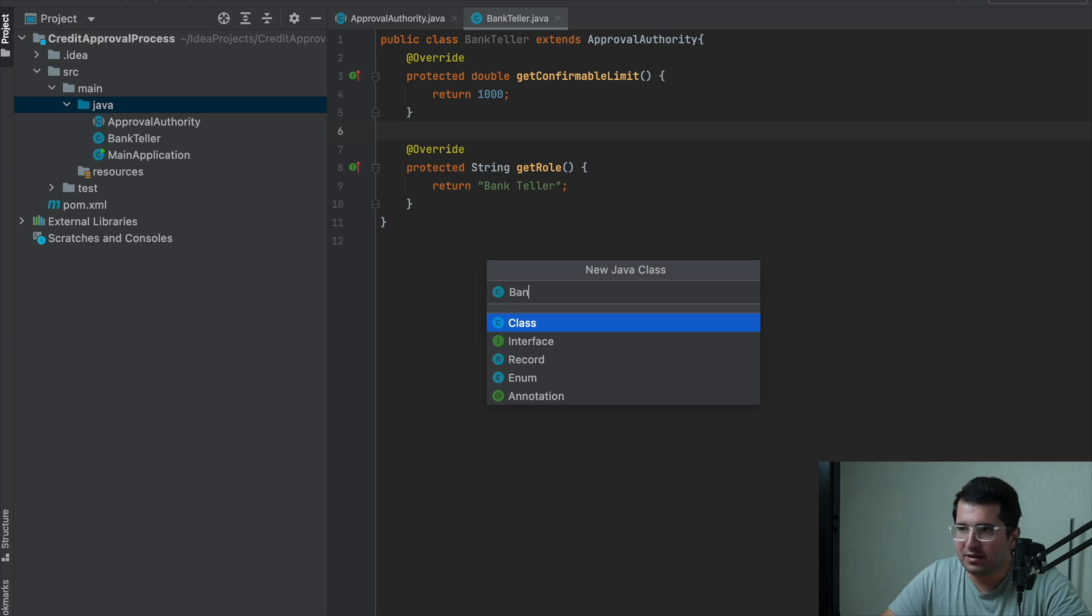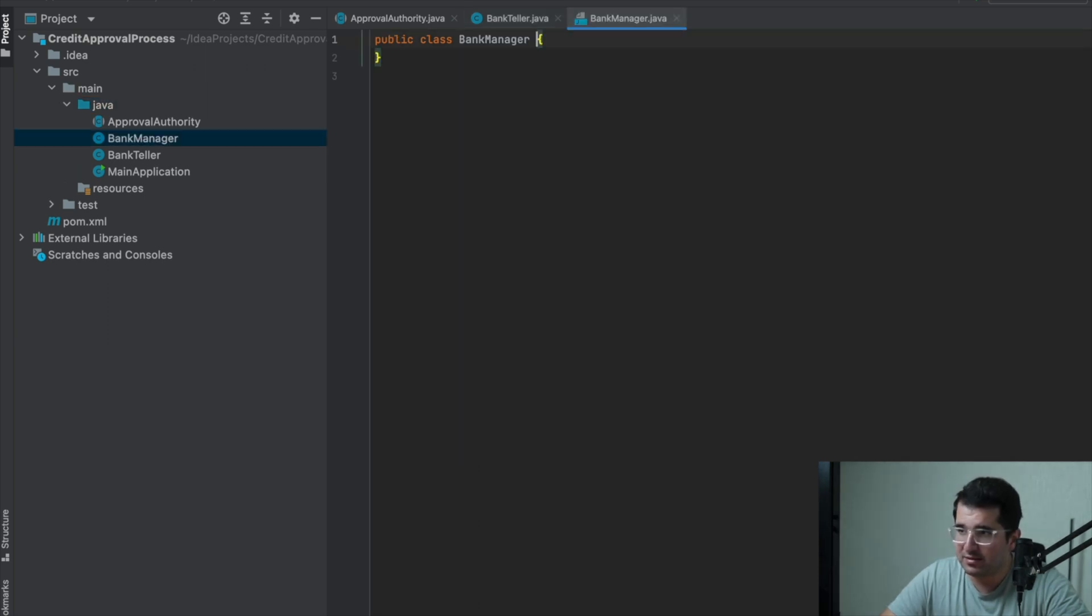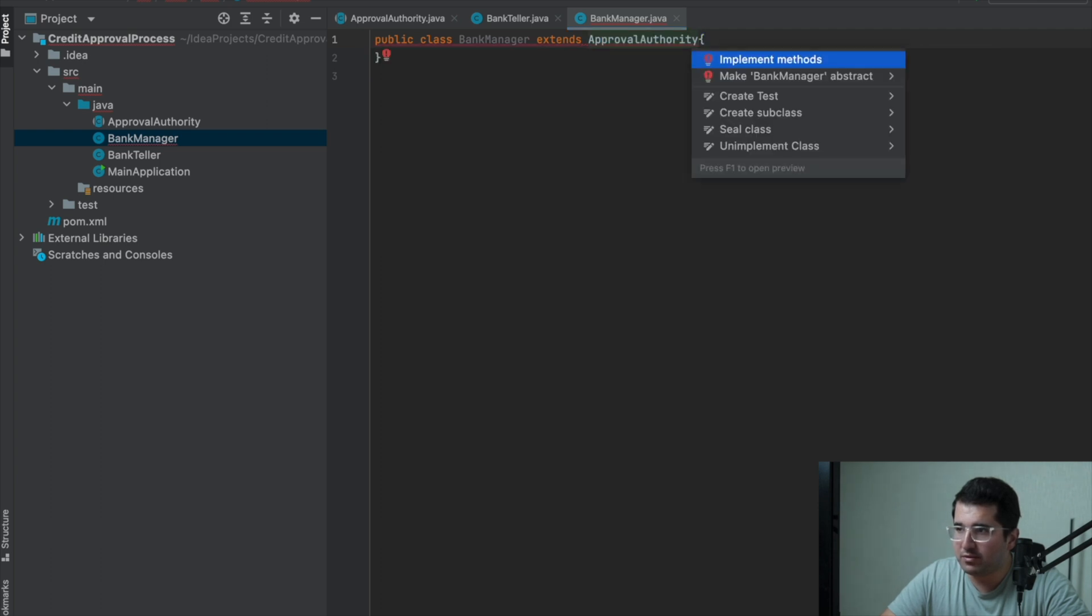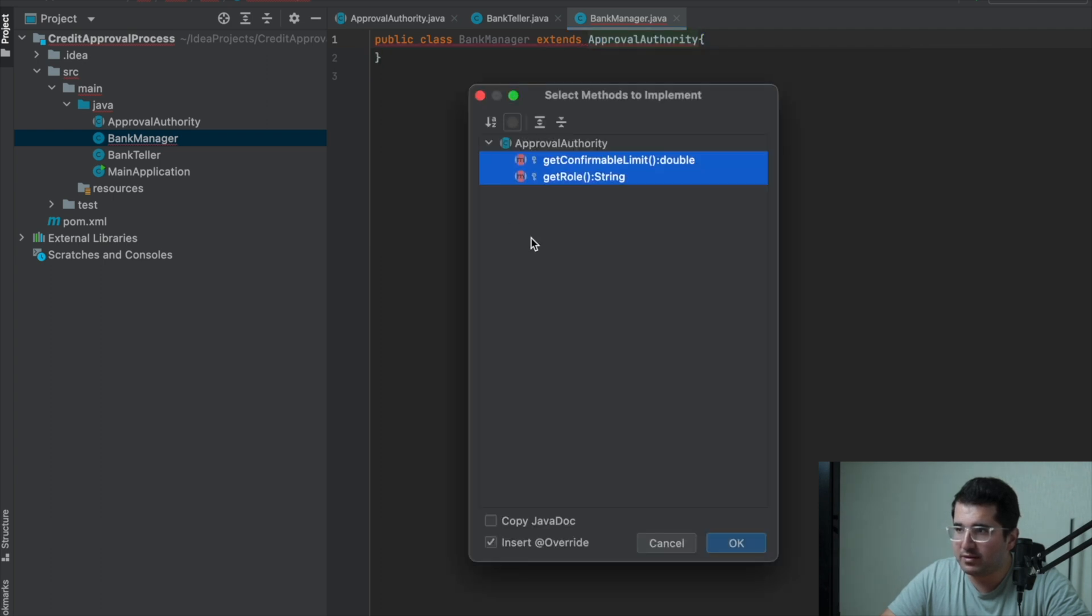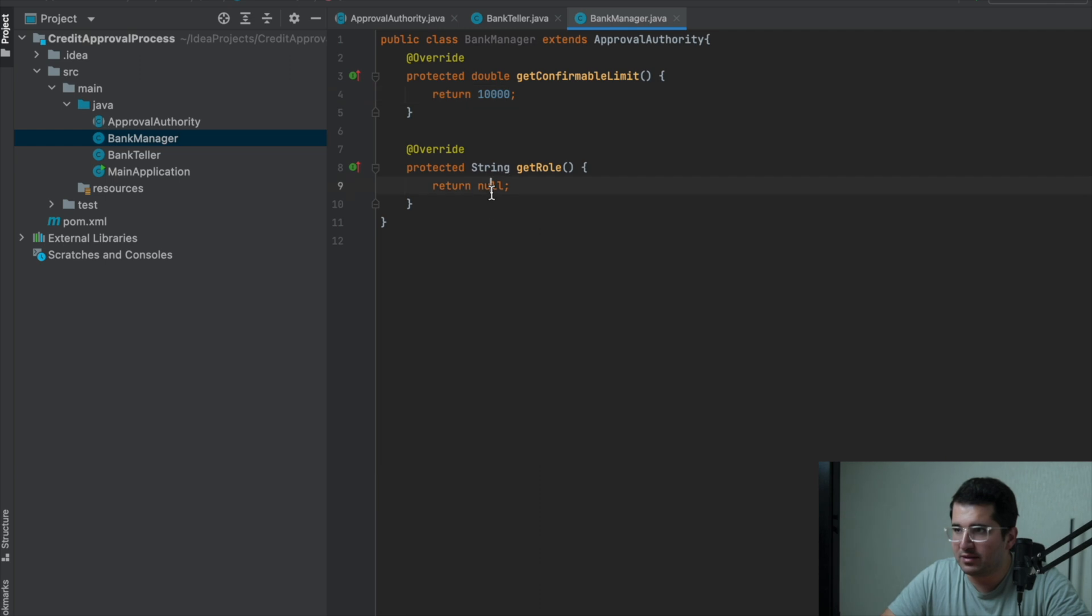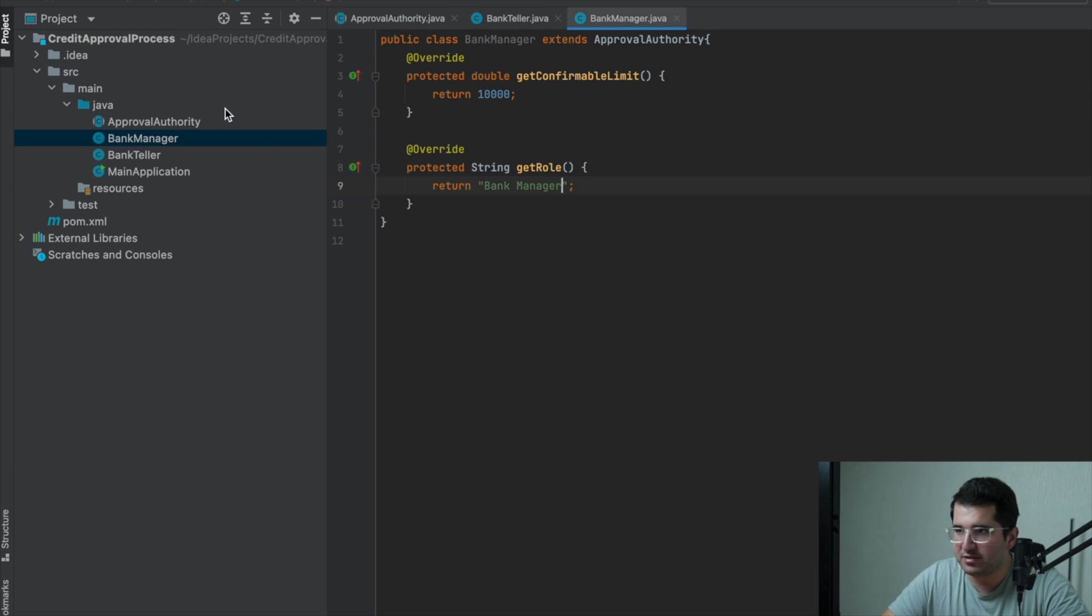The second level is bank manager. Extend from ApprovalAuthority class again and overwrite the methods. This user's max approval limit is $10,000. And role is bank manager.